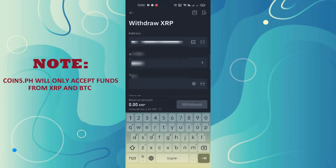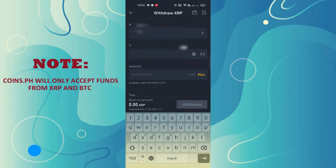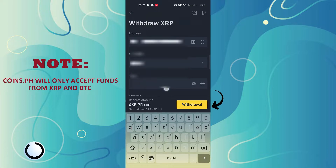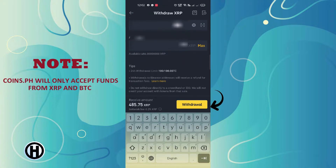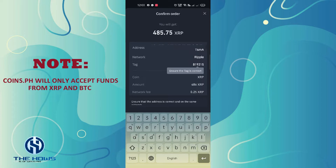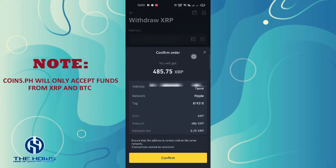Set the XRP amount to withdraw, click the withdraw button below, then review the order and confirm the order.